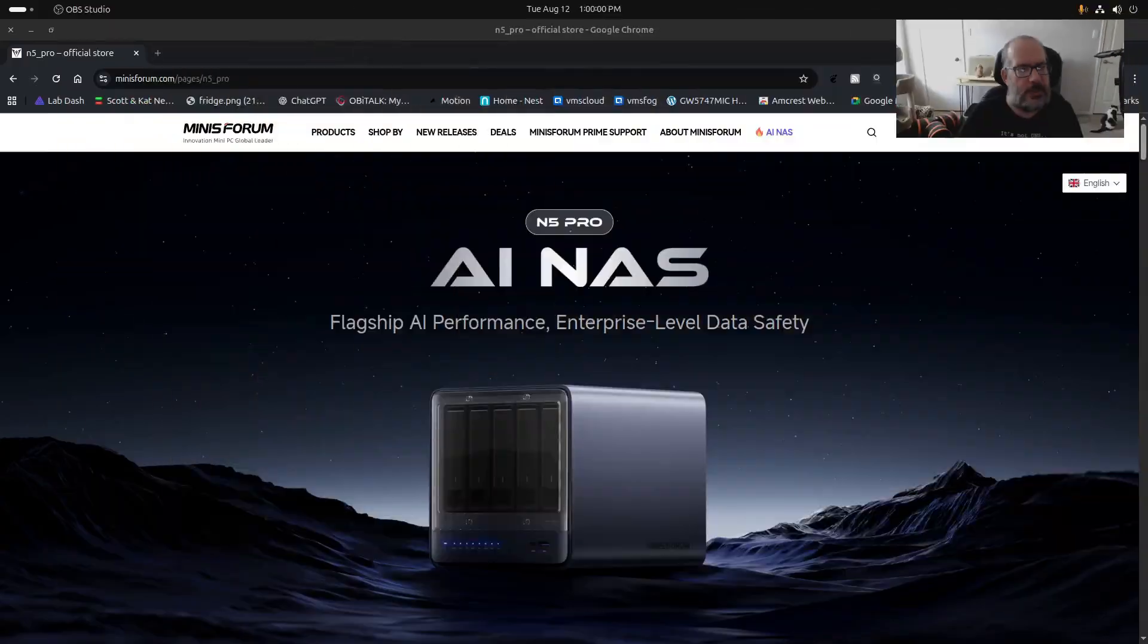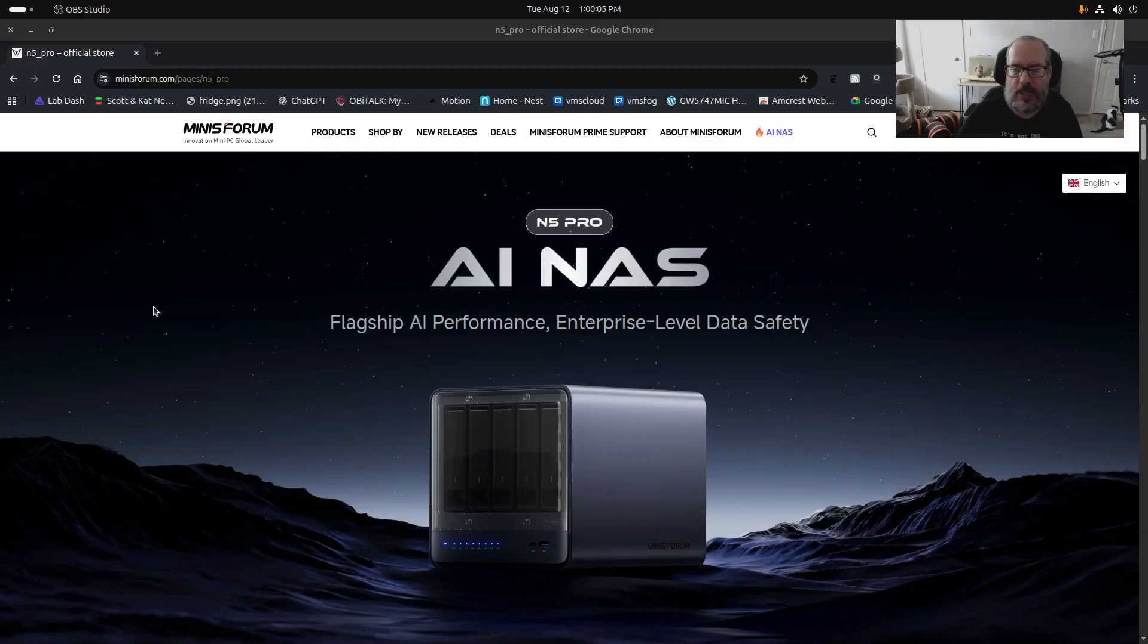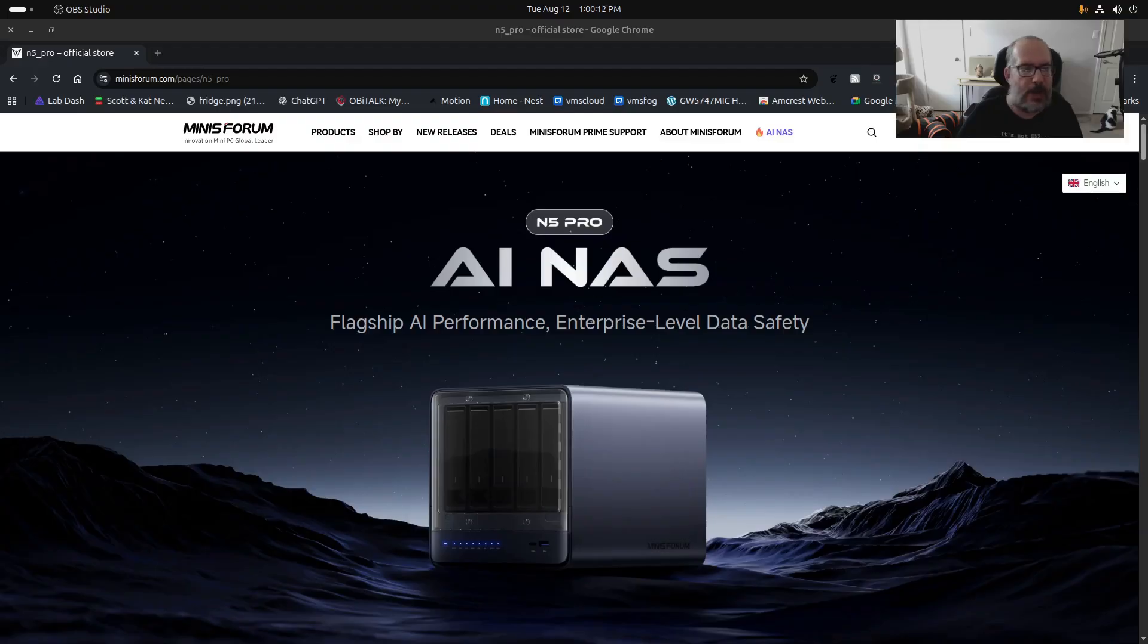Welcome back to the Scottybike channel, and this is Scott. So I wanted to do something a little bit different today. I wanted to have a discussion about something I've seen online, and that is I'm a fan of Minisforum Mini PCs. Minisforum has recently announced a NAS that they call the N5 Pro.